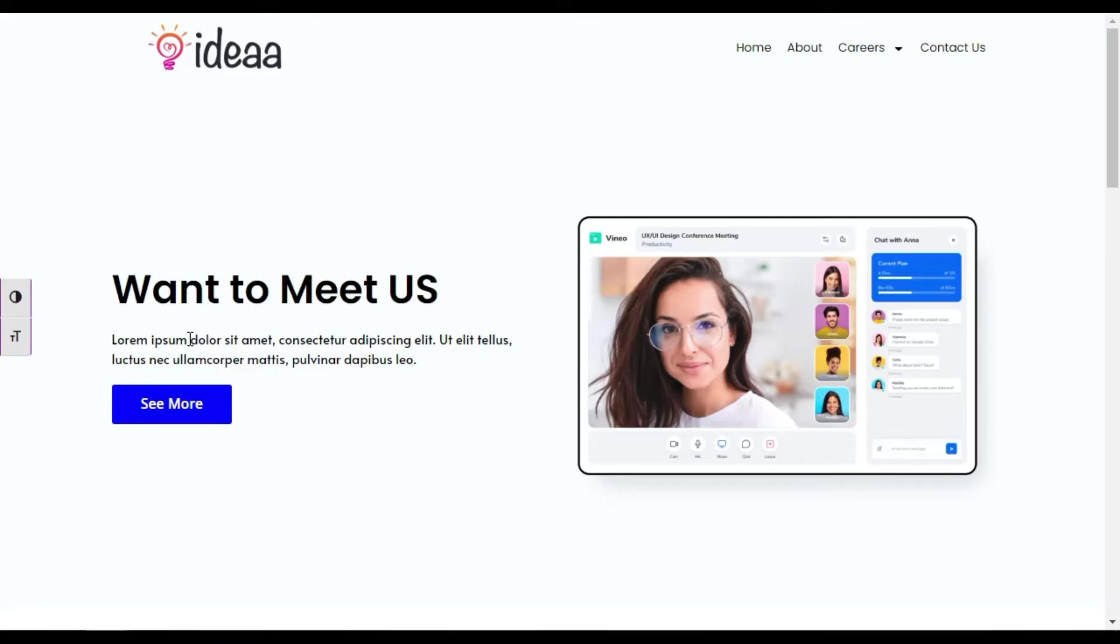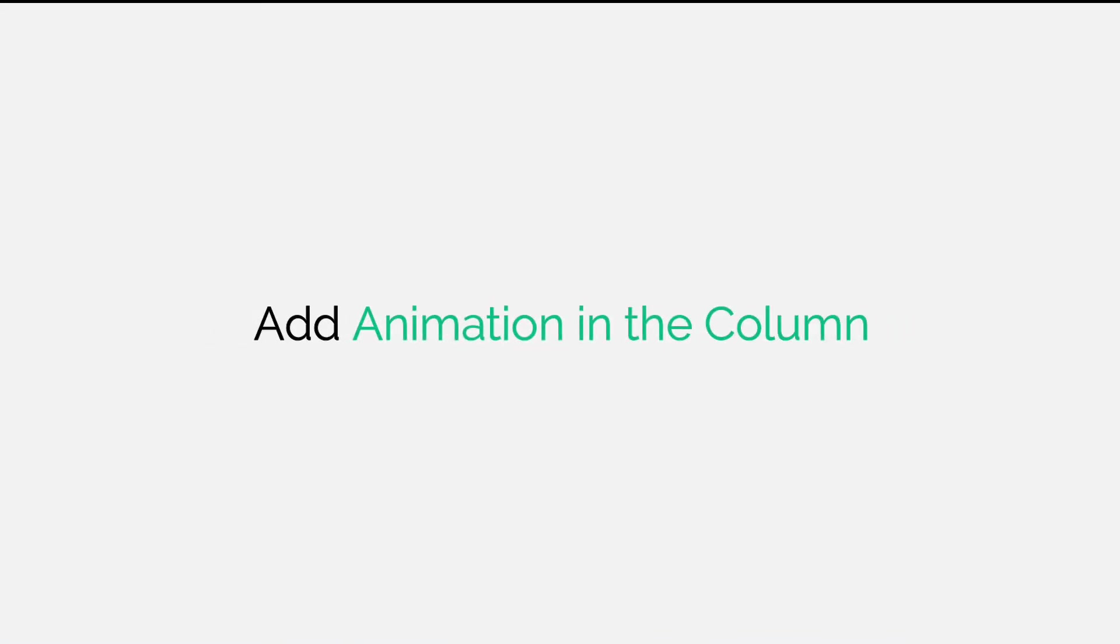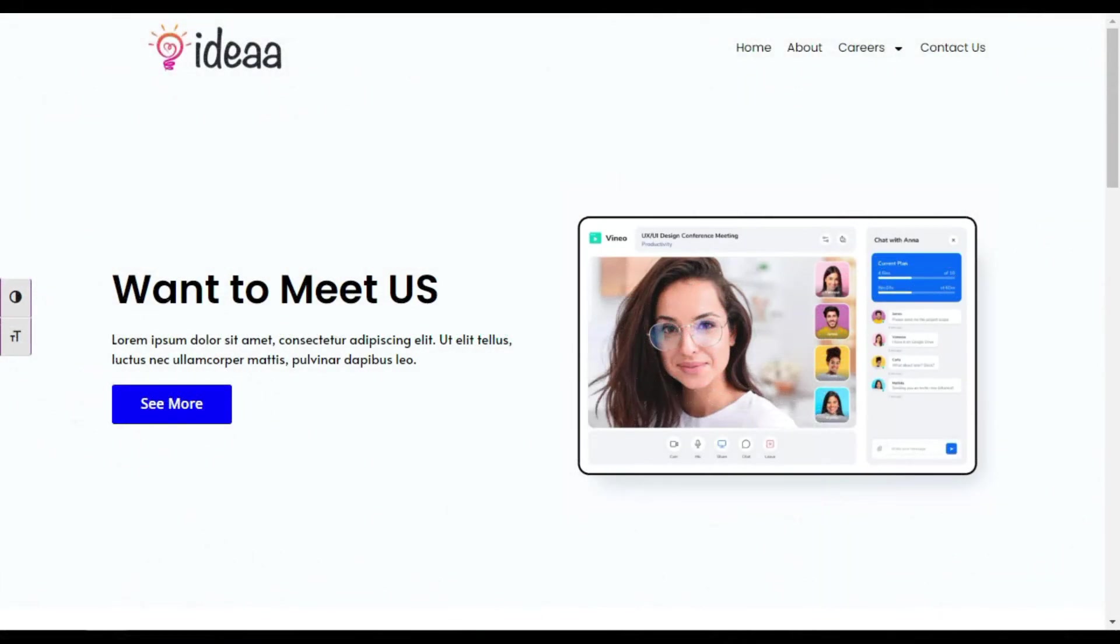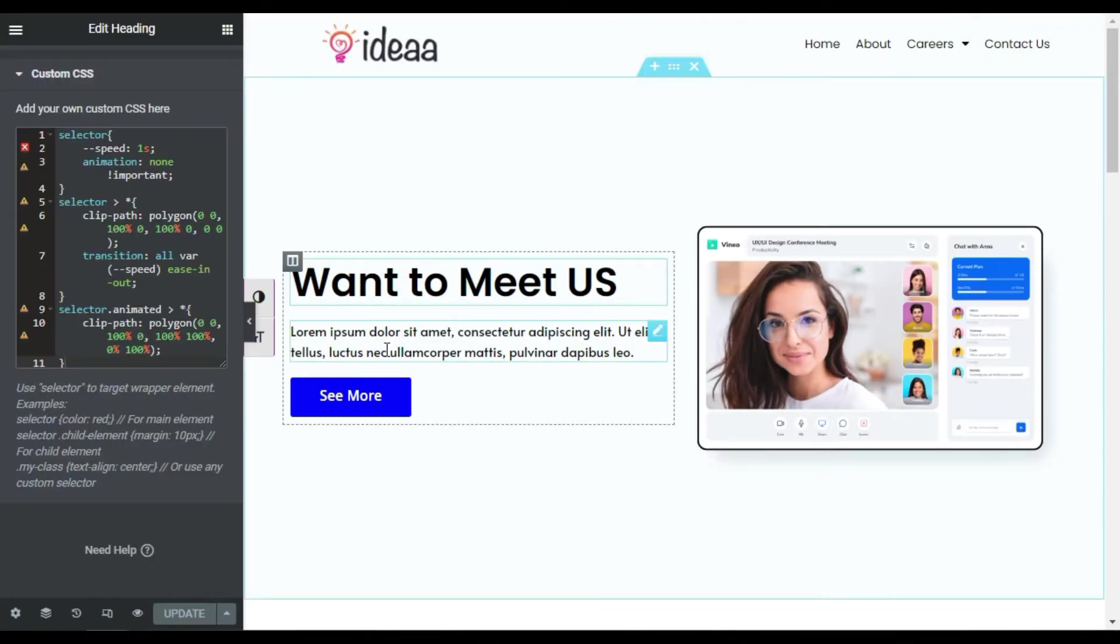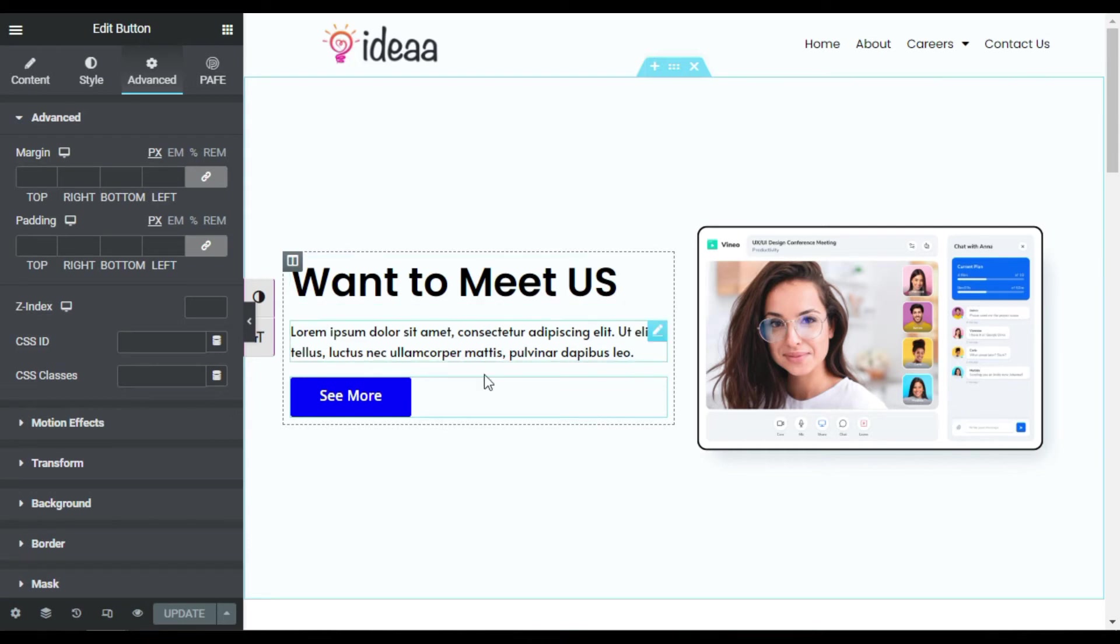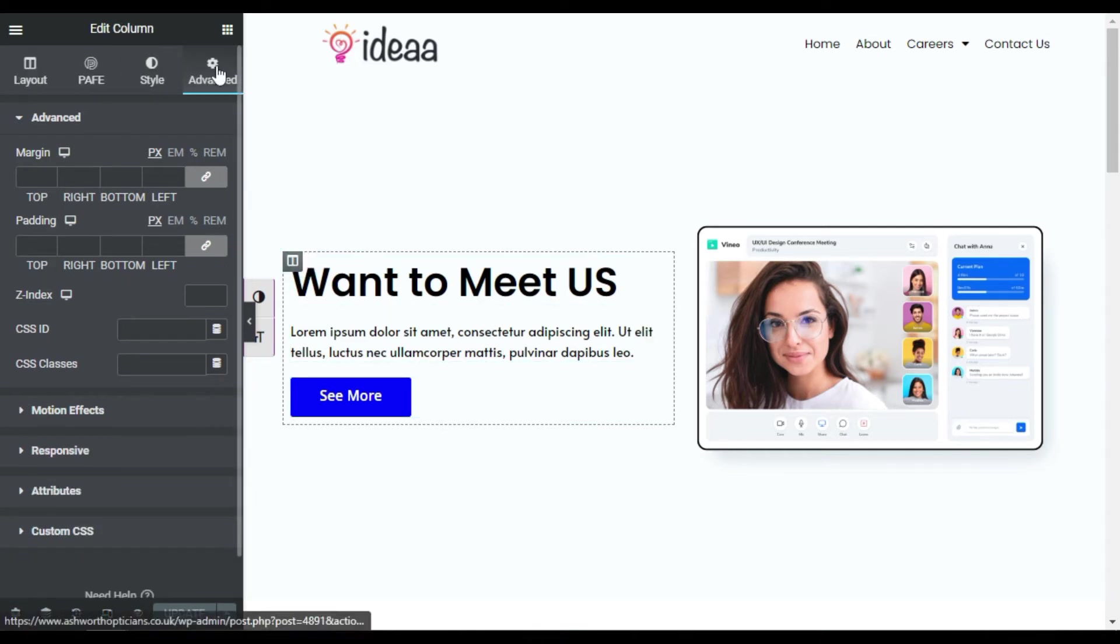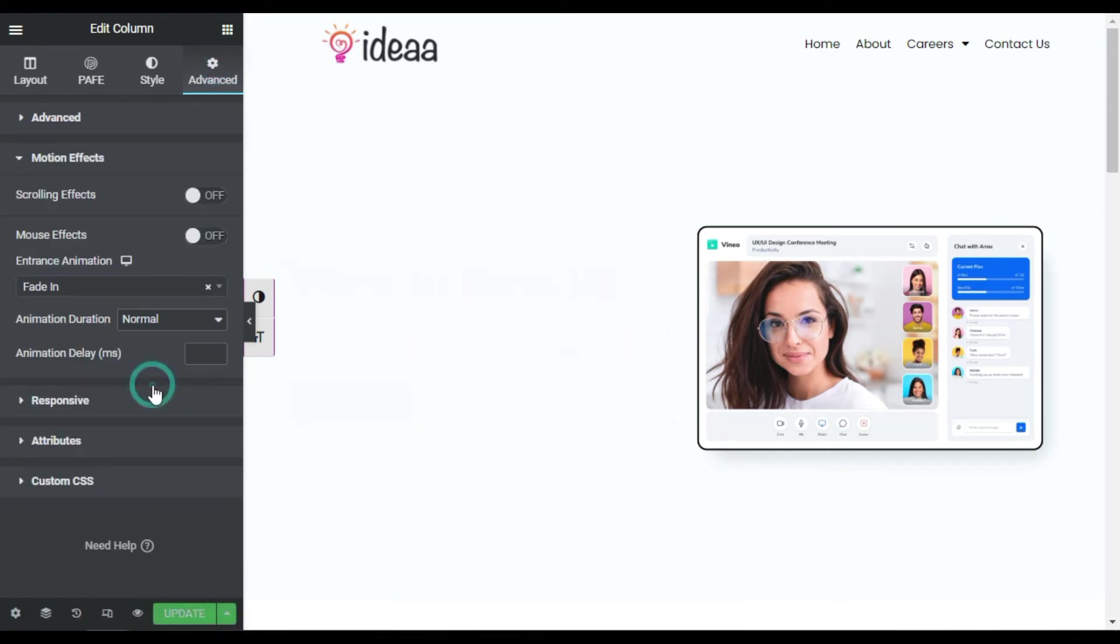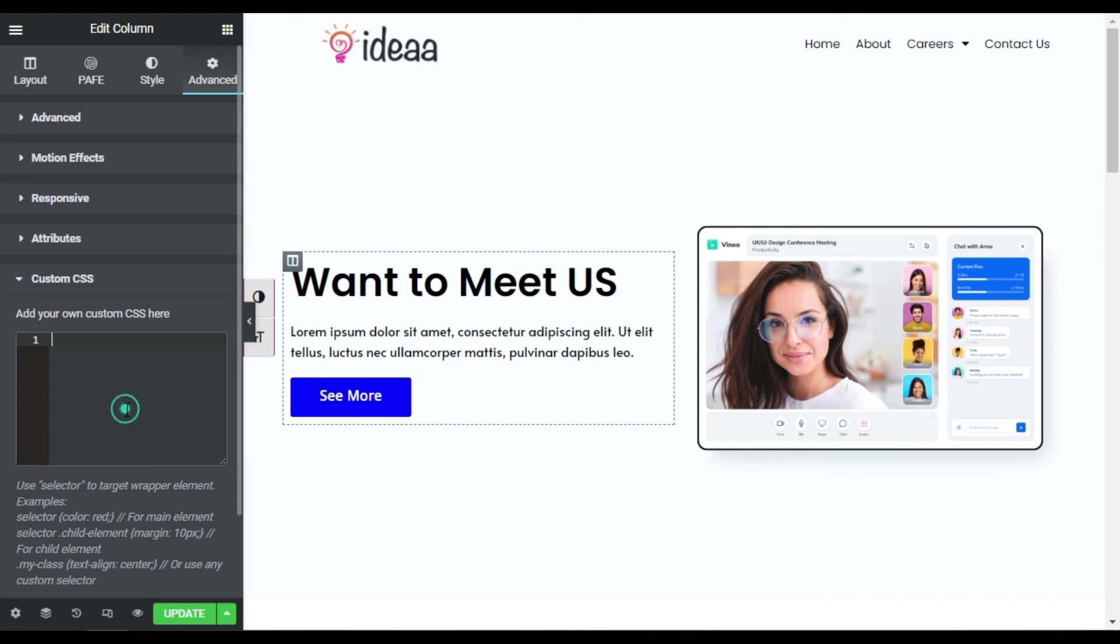Now I will add this same animation on all of this content. So for this I will go back to my editor. And here you can add it specifically in every widget, but for now I will not add it in the widgets. I will just go to this outer column, its advanced settings, motion effect, and I will add fade in animation. And now I will add this CSS animation in the column.